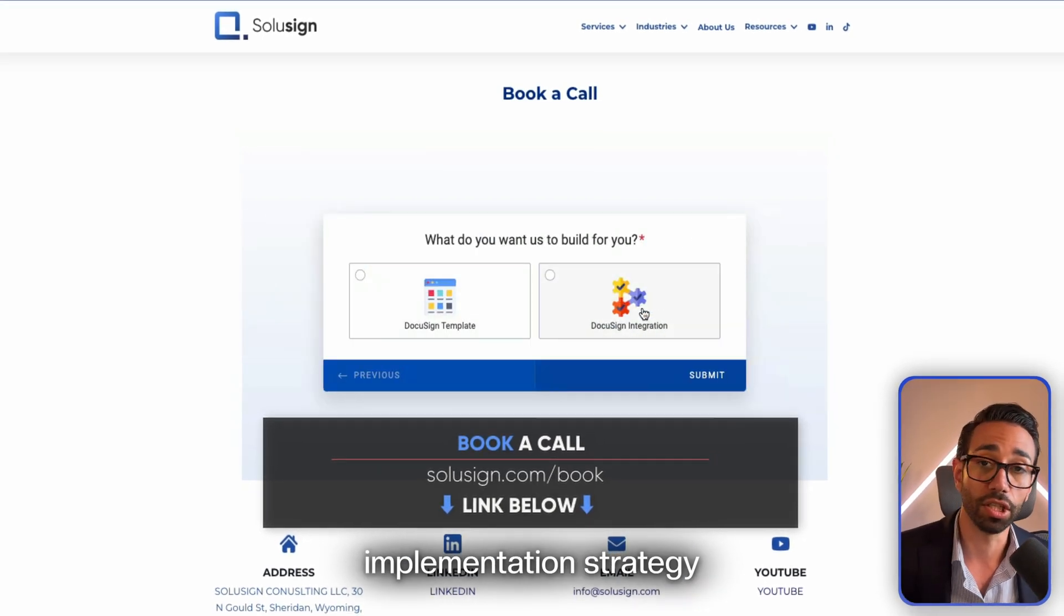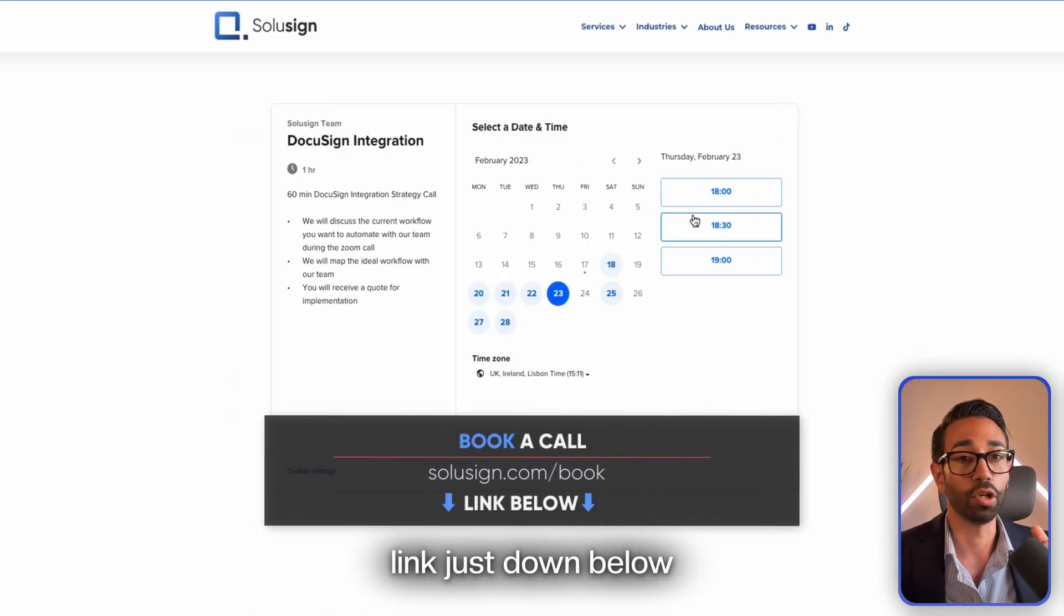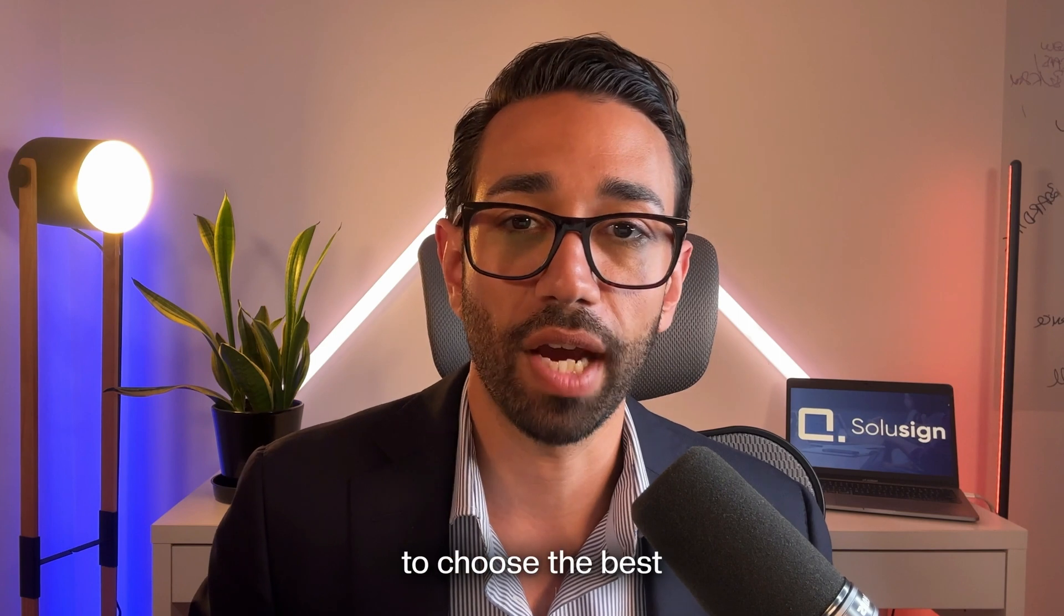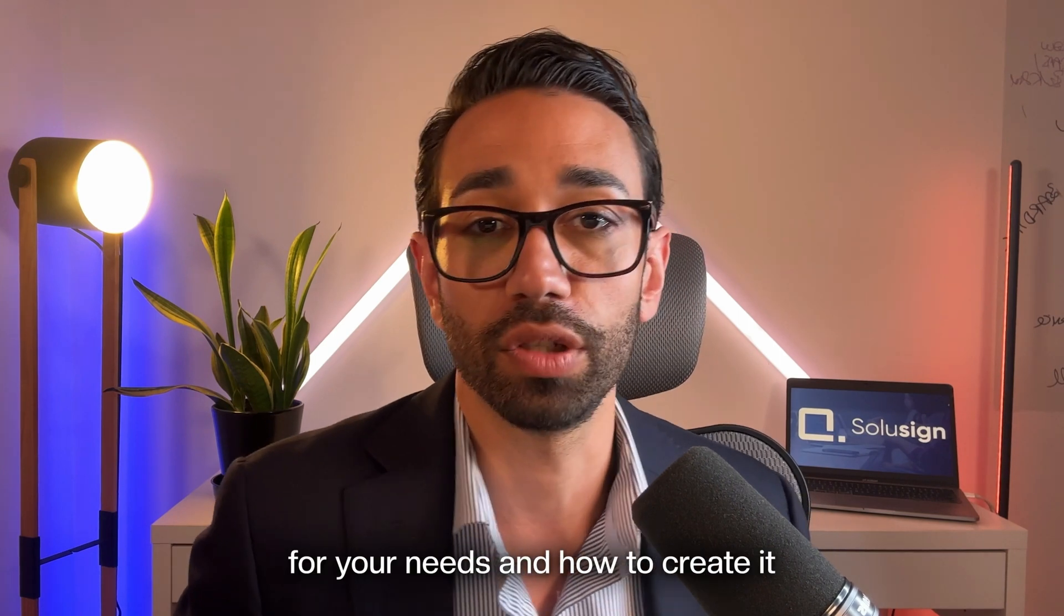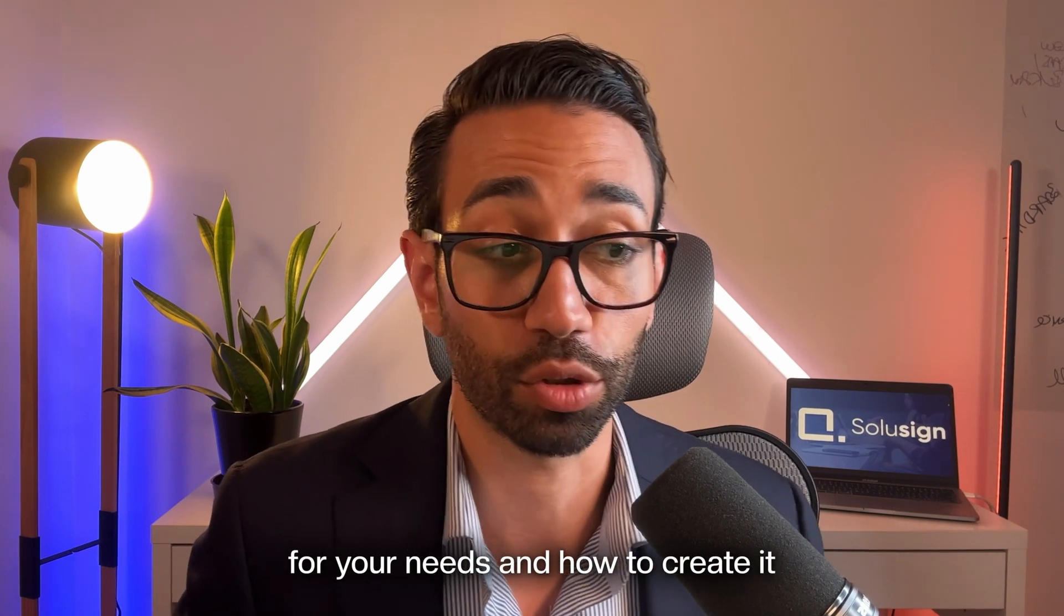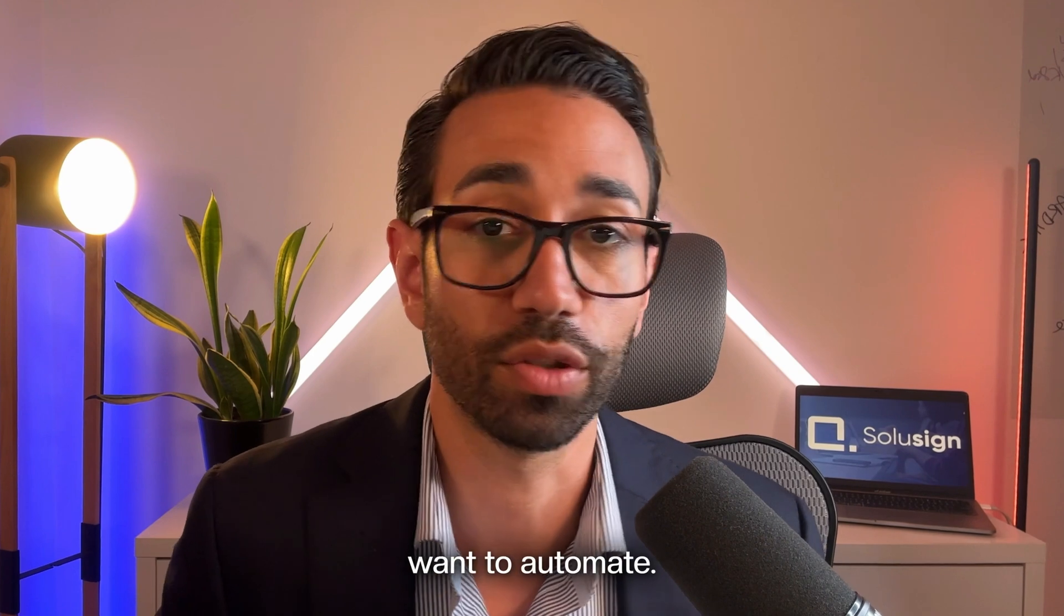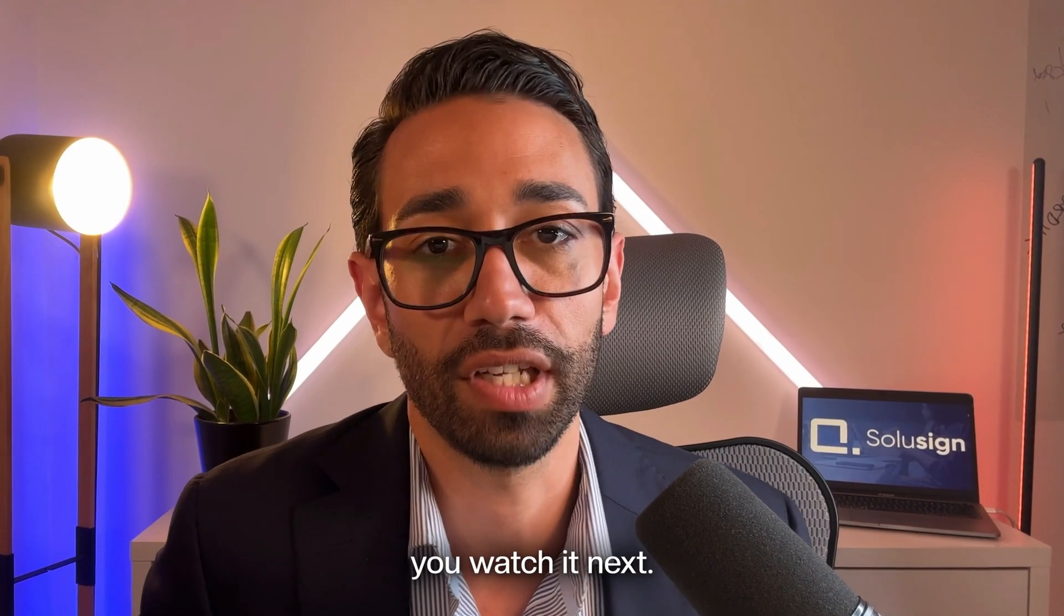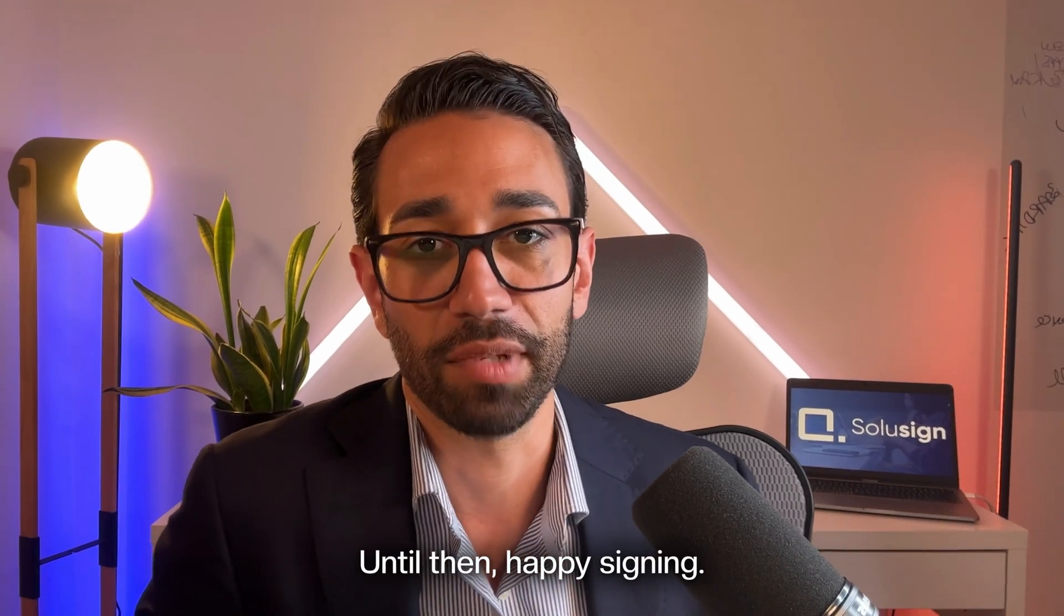In the next video, I will show you how to choose the best DocuSign templates for your needs and how to create it depending on the layout and the workflow that you want to automate. So I really recommend you watch it next. I'll see you in the next one. Until then, happy signing. Ciao!